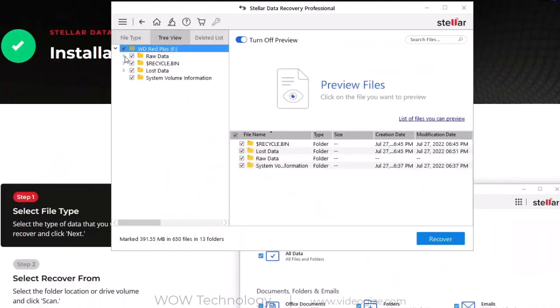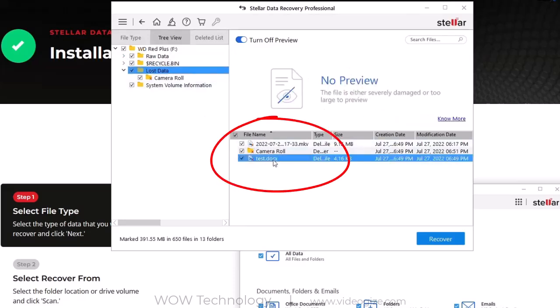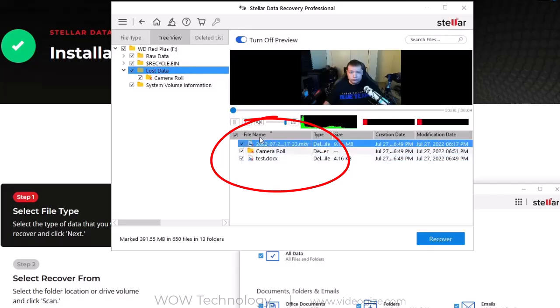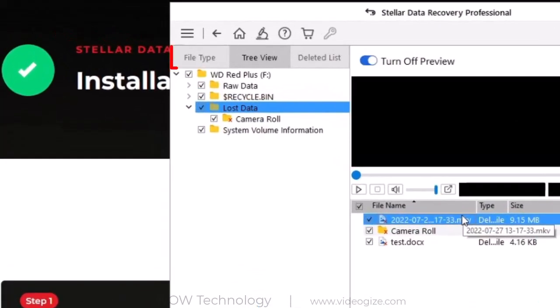After deep scan, you can see the results. All lost files and folders are showing in the results section. You can also see the deleted document and video file. On the left side, you can view results file-type wise, tree wise, or simply as a deleted list.